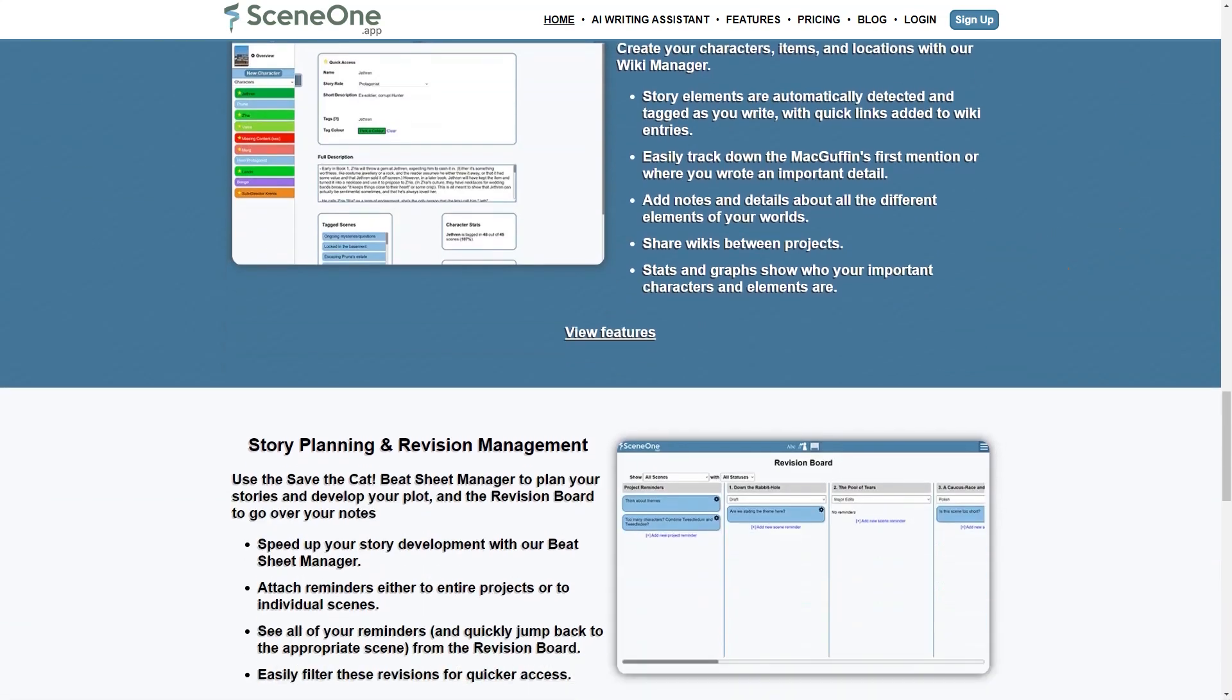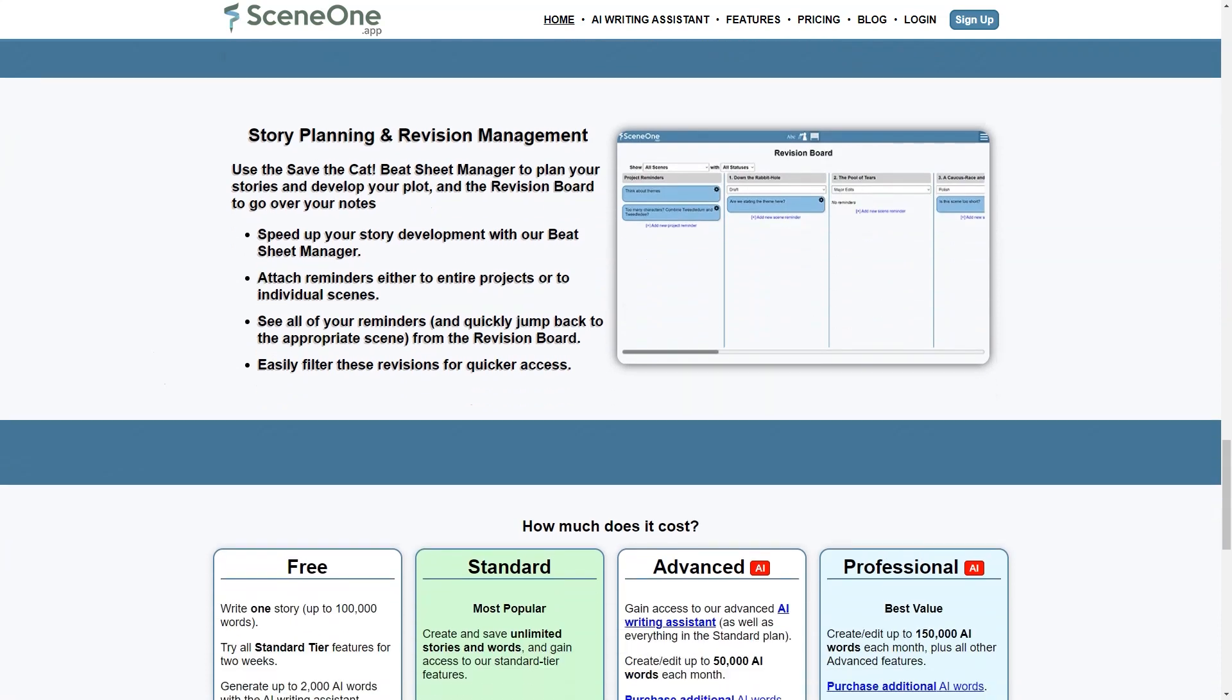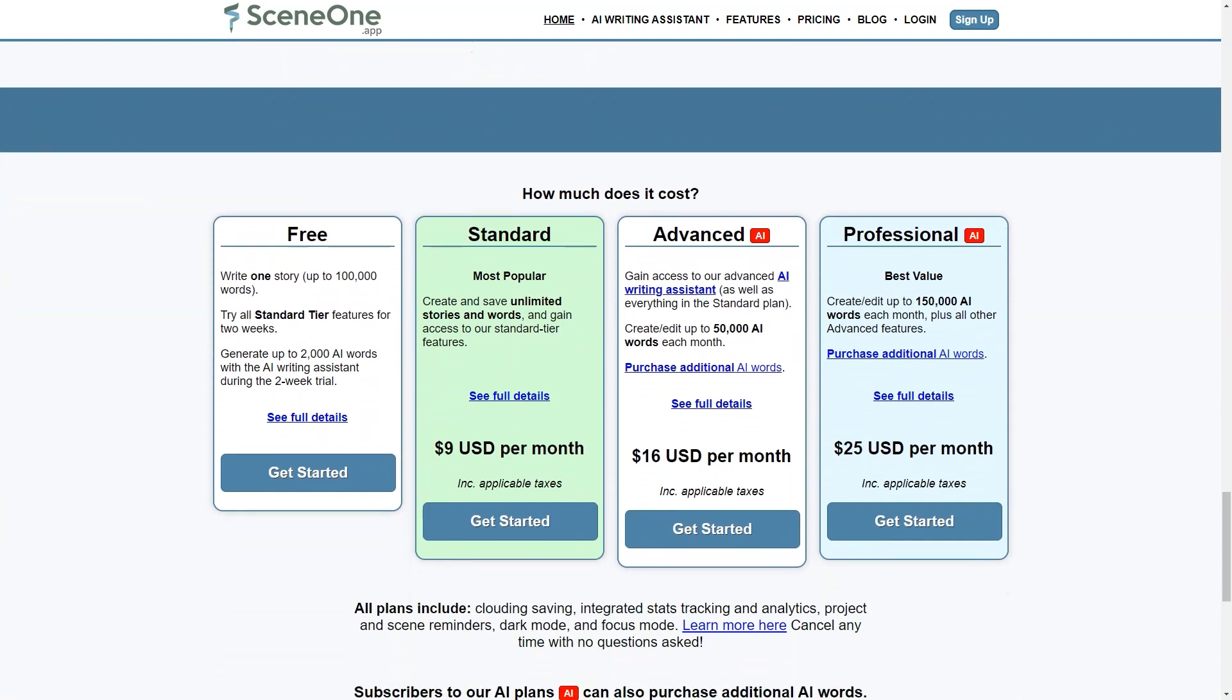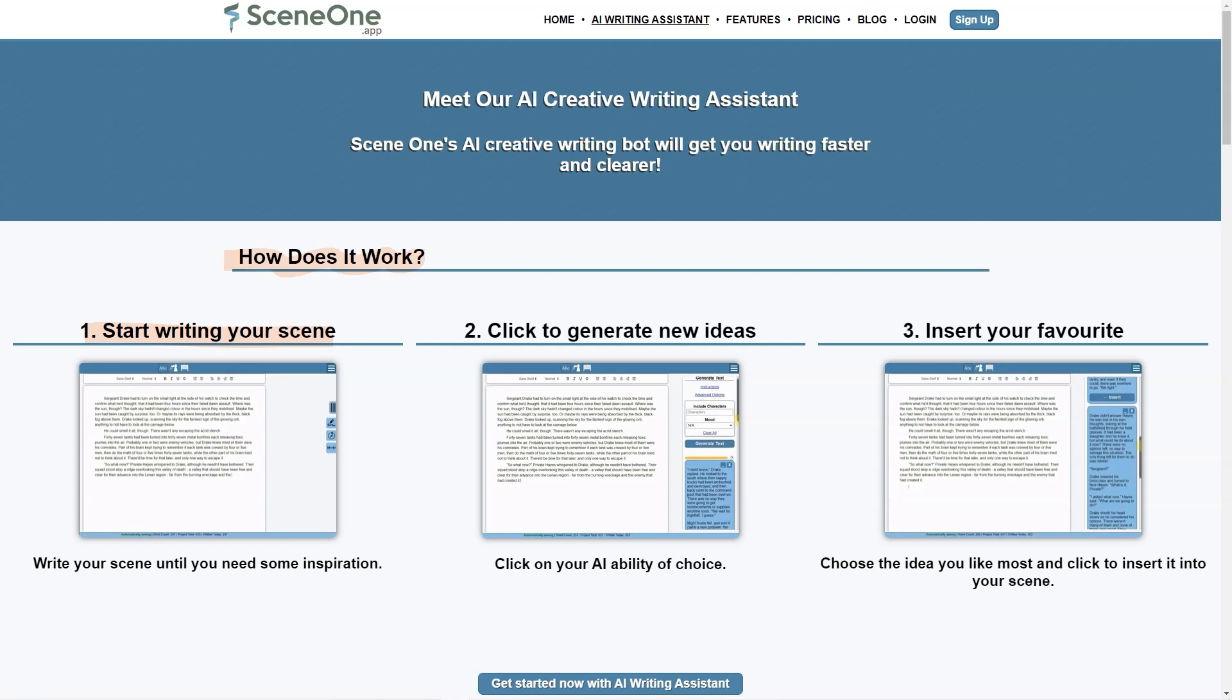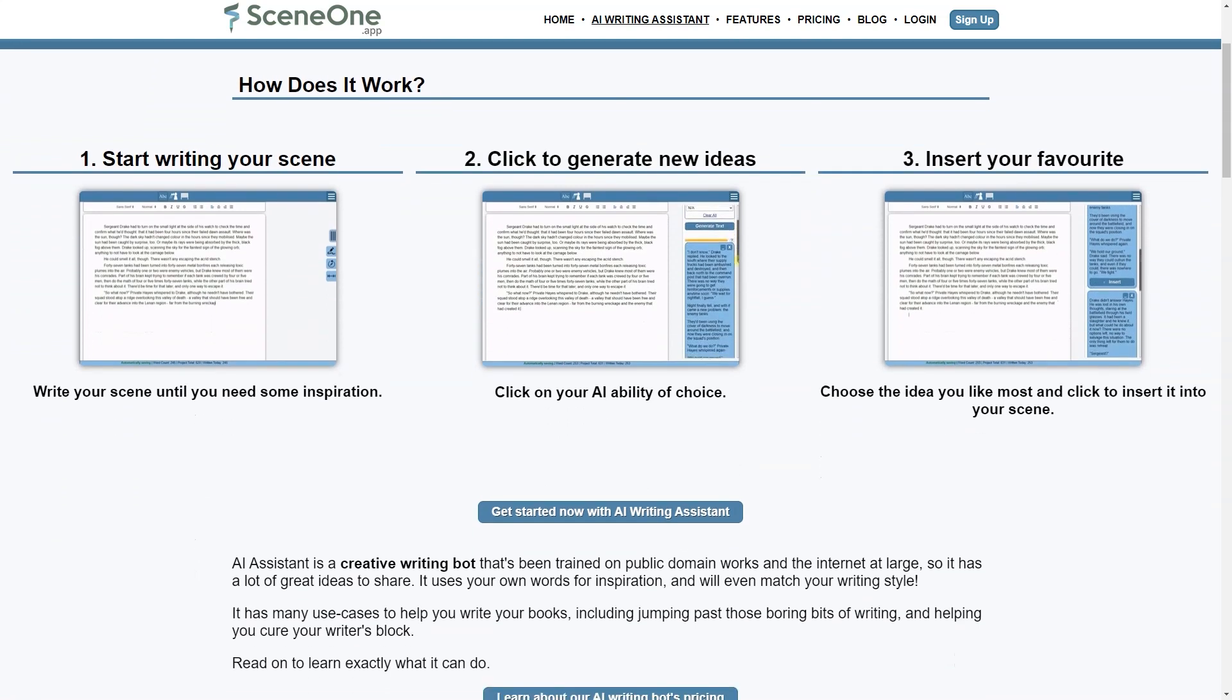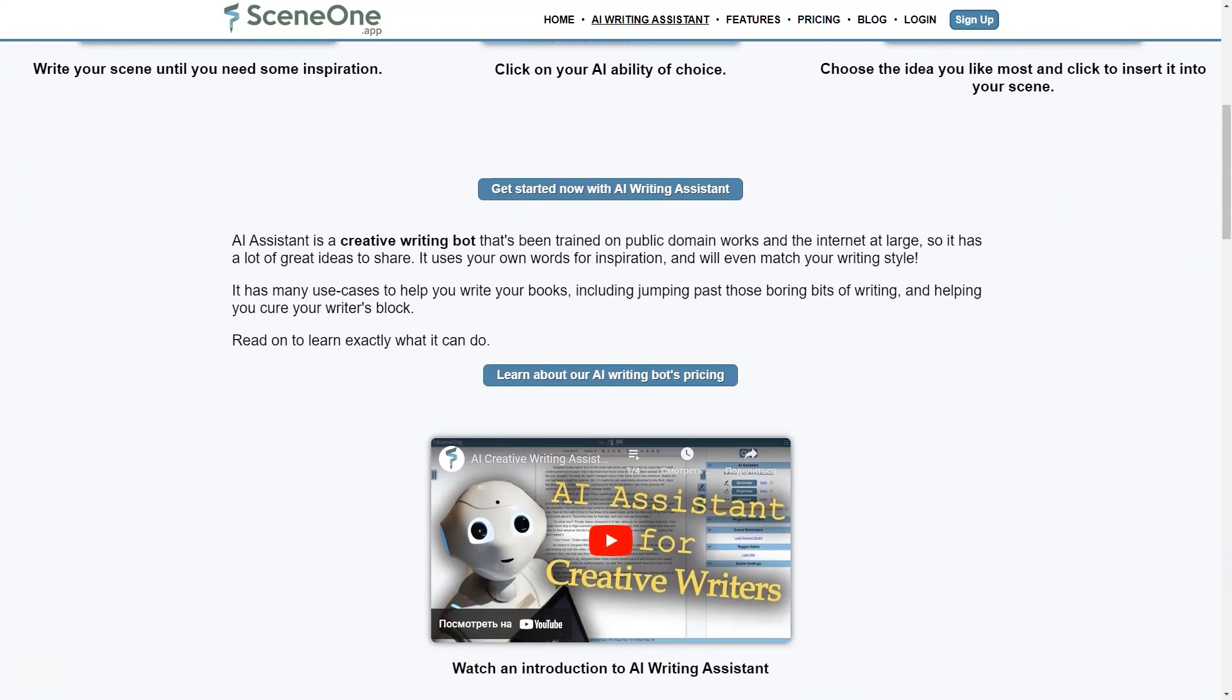SceneOne app has a free plan that allows users to write up to 100,000 words and access all standard-tiered features for two weeks. After that, users can choose from several paid plans, including the standard, advanced and professional programs, which offer endless stories and words, access to the AI writing assistant and up to 150,000 AI words per month respectively. The best part is that there are no ads, so you can focus on your writing without interruptions.